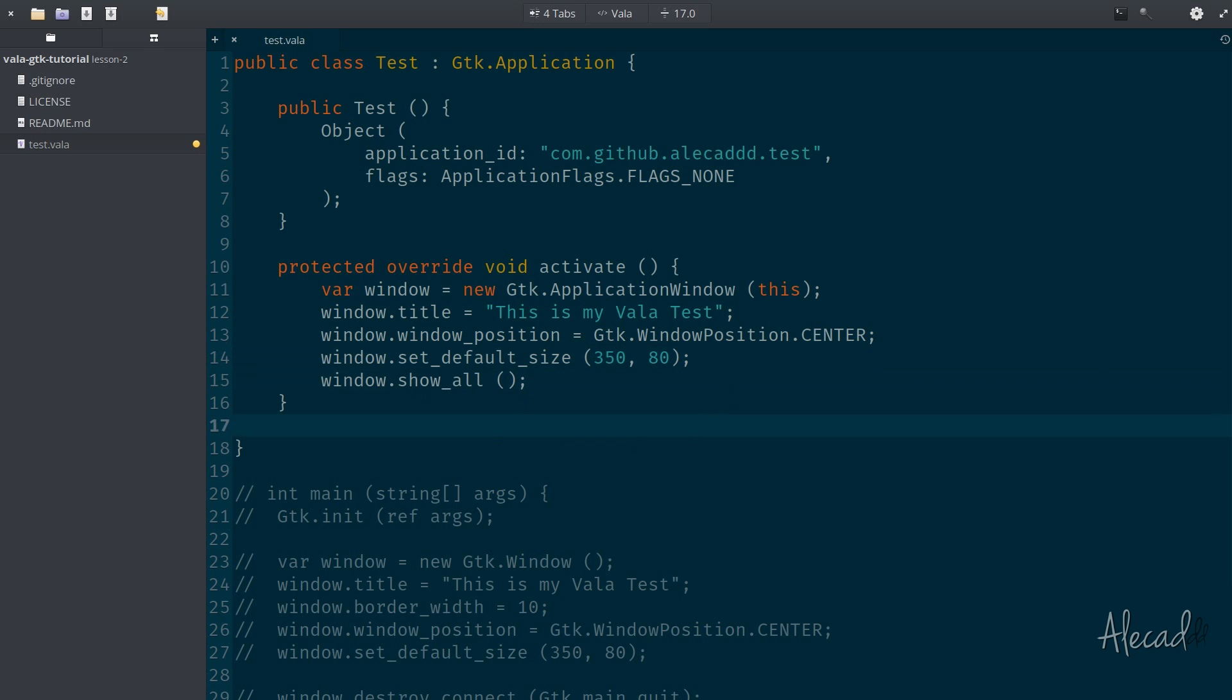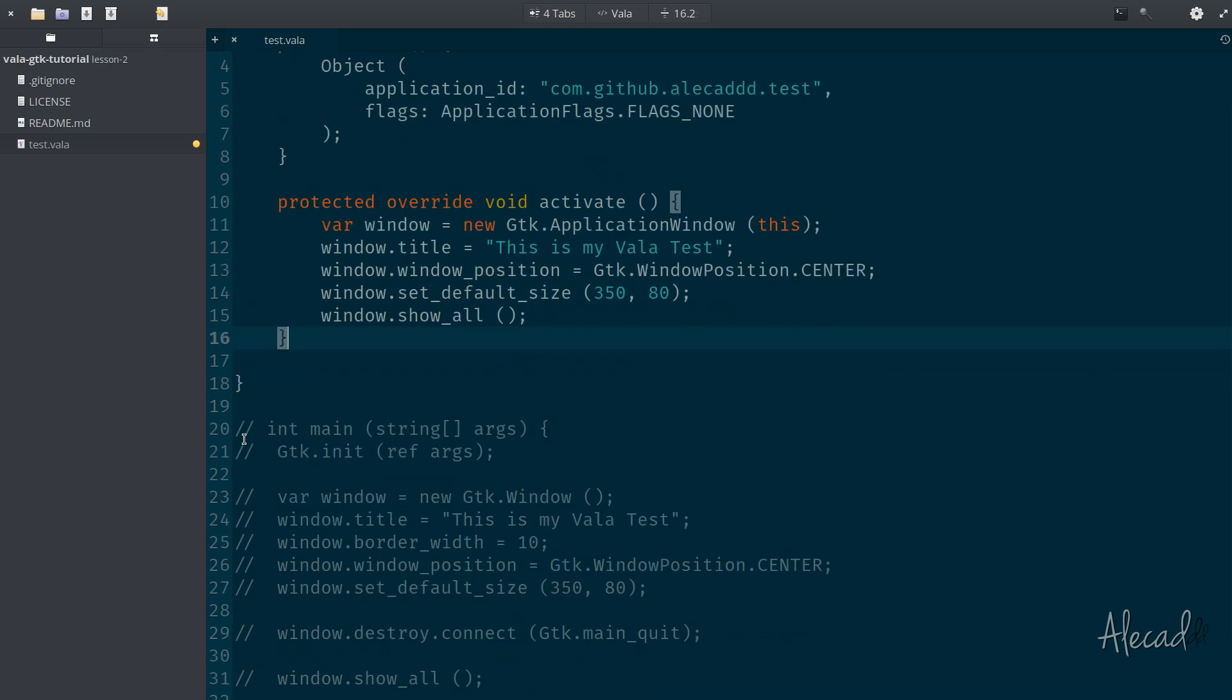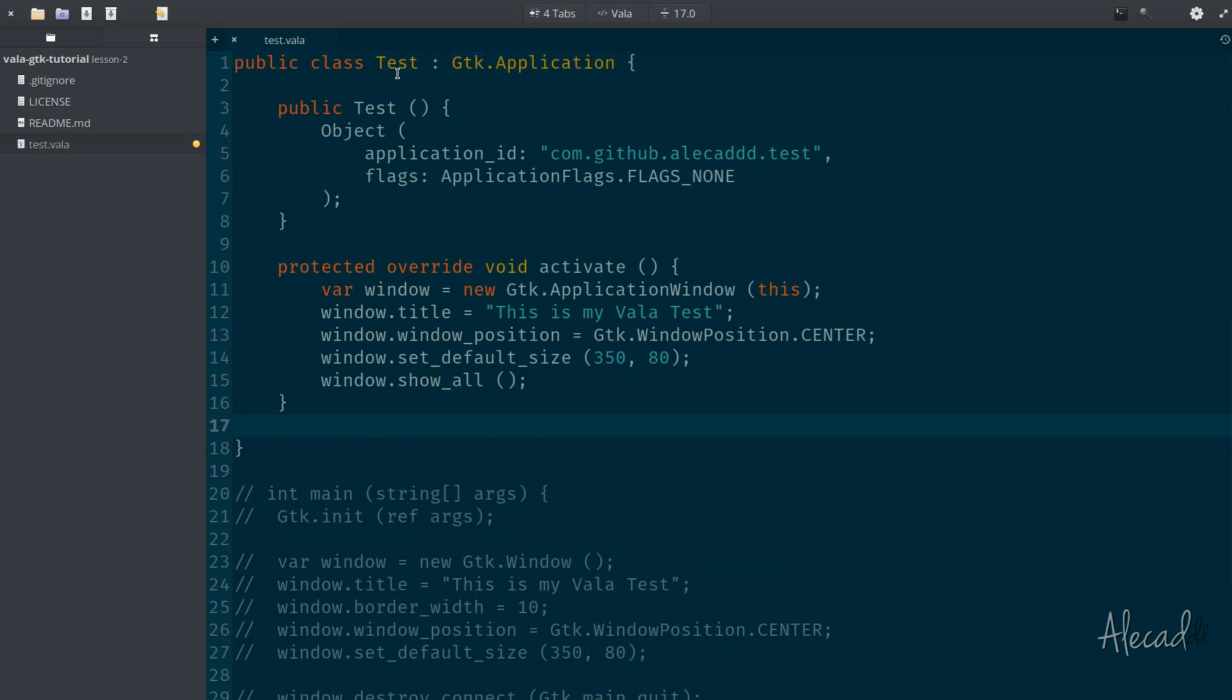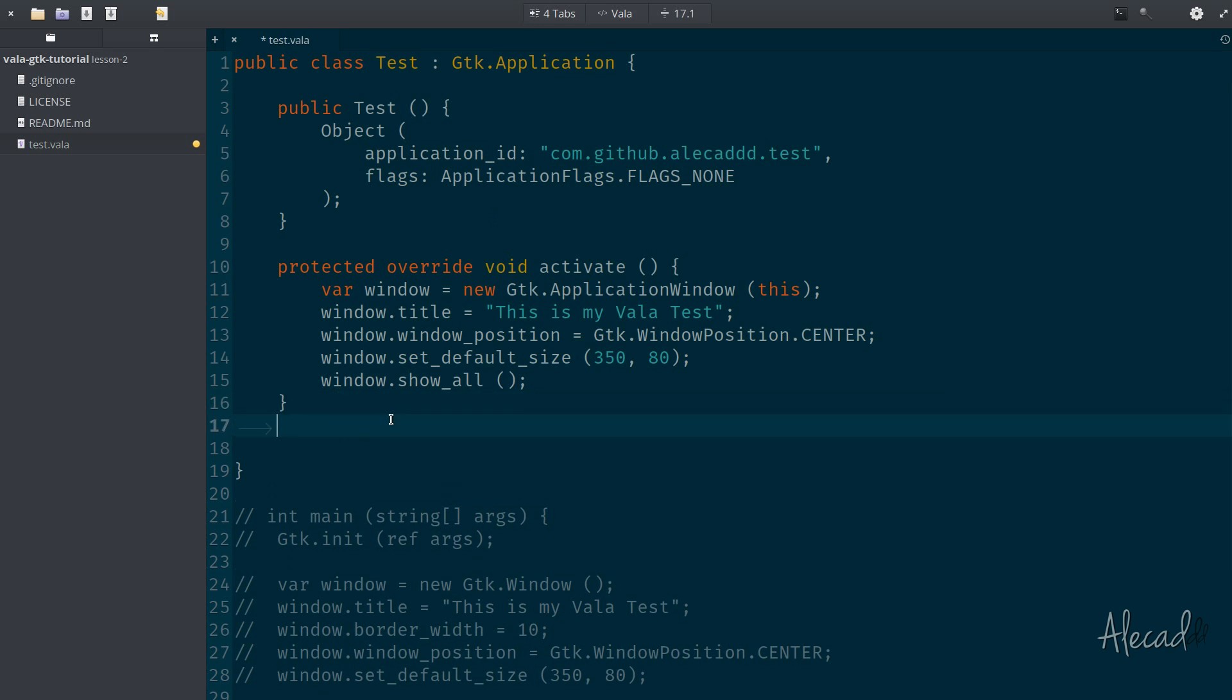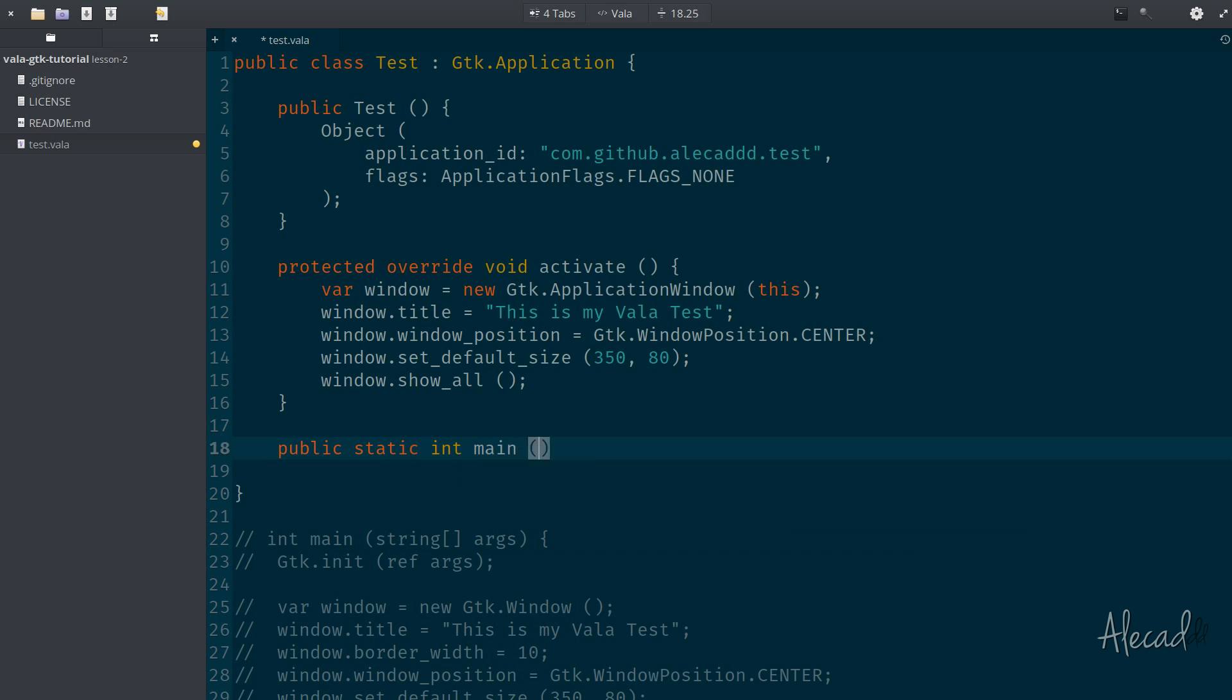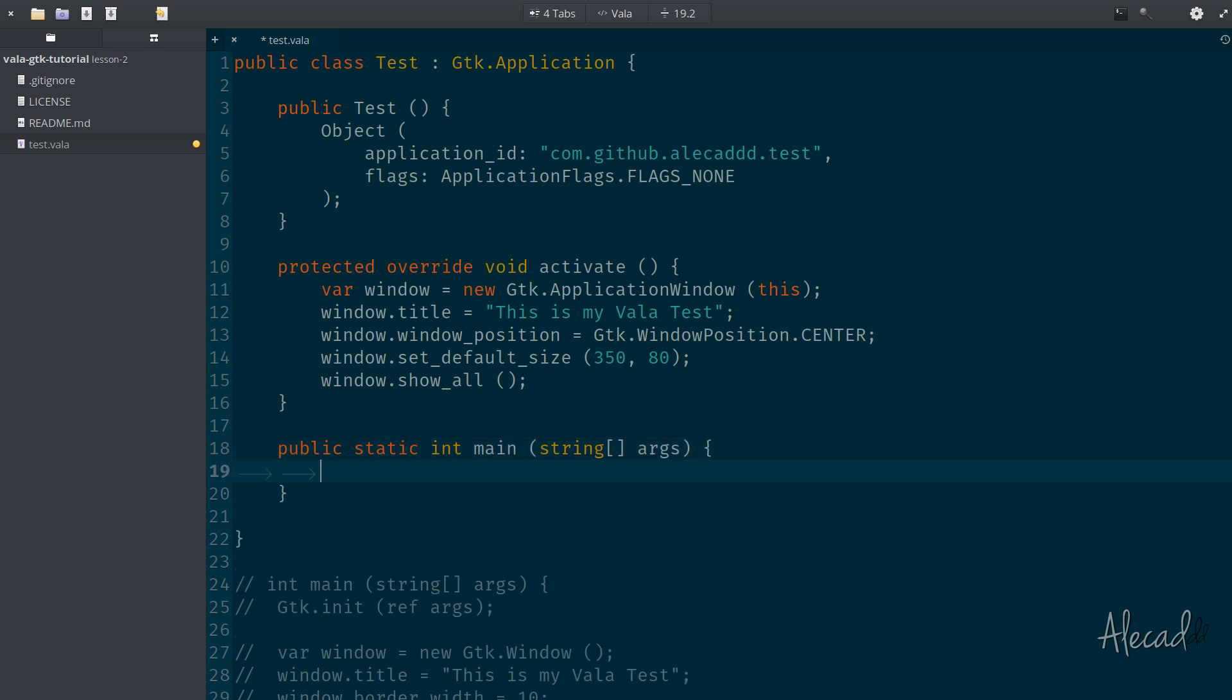Perfect. Now that we declare the activation method, we can rebuild the main method that gets called whenever the GTK application is triggered. So once again, we can specify public static method that returns an integer called main. And inside the main, once again, we can pass a string array of string that's called arguments. And inside here, we can just do a couple of things.